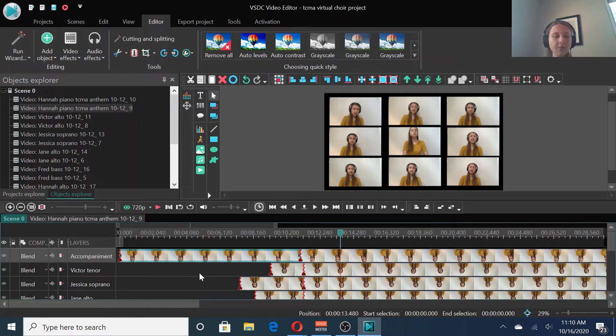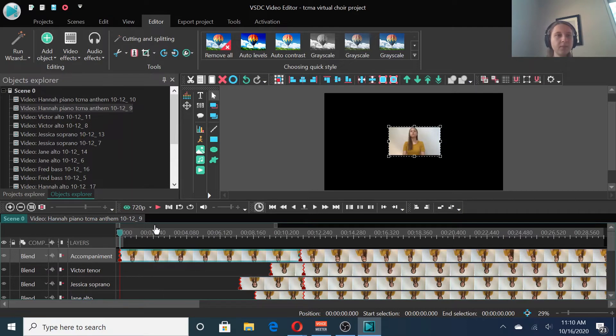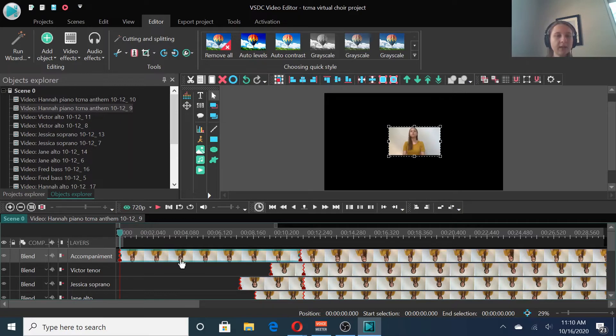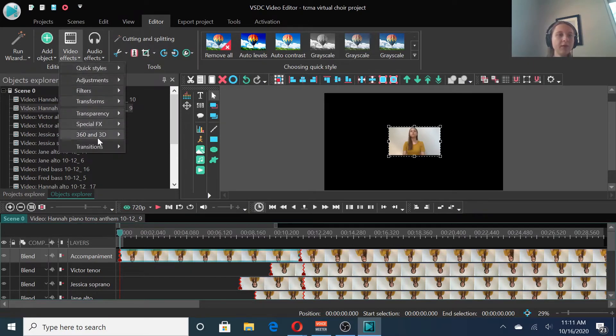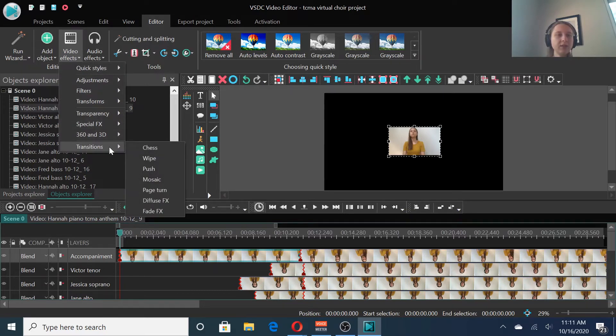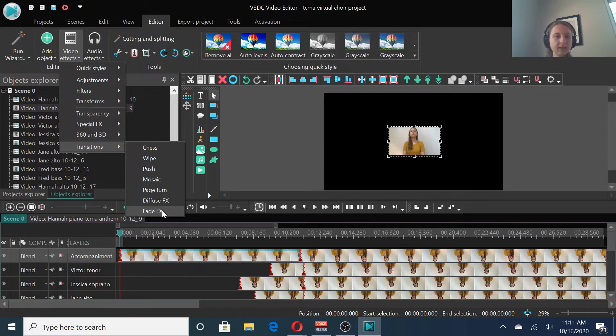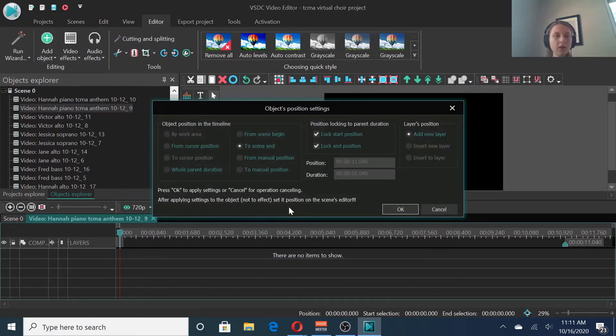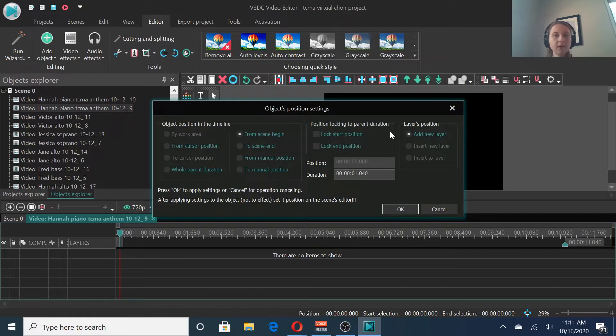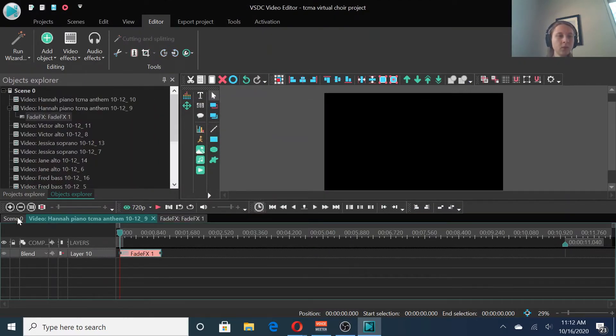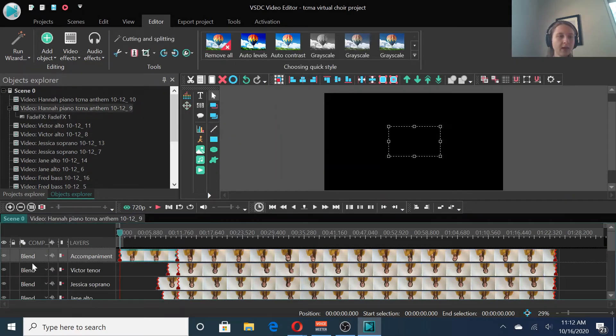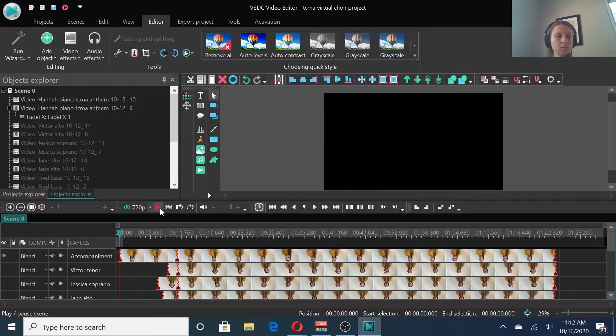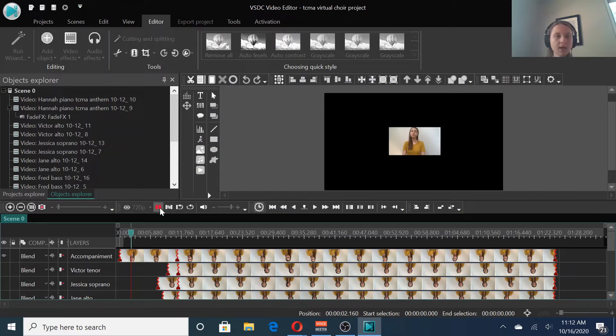So now we can add embellishments to our video. I like to add transitions that smooth out the entrances and exits of each video. So I'm going to select this first one, the accompaniment. Then go to video effects, transitions, and then of course there are multiple different styles of transition that you can choose from. I like the fade. I think that looks nice and subtle. So what we want is a fade in from the beginning. So we'll select from scene beginning and it's going to add a new layer. That's fine. And we can see what that does. A nice subtle fade right there.